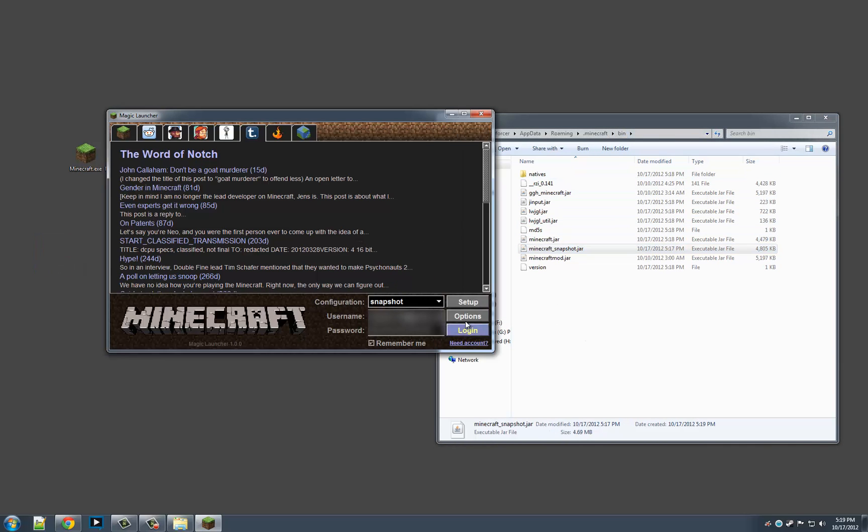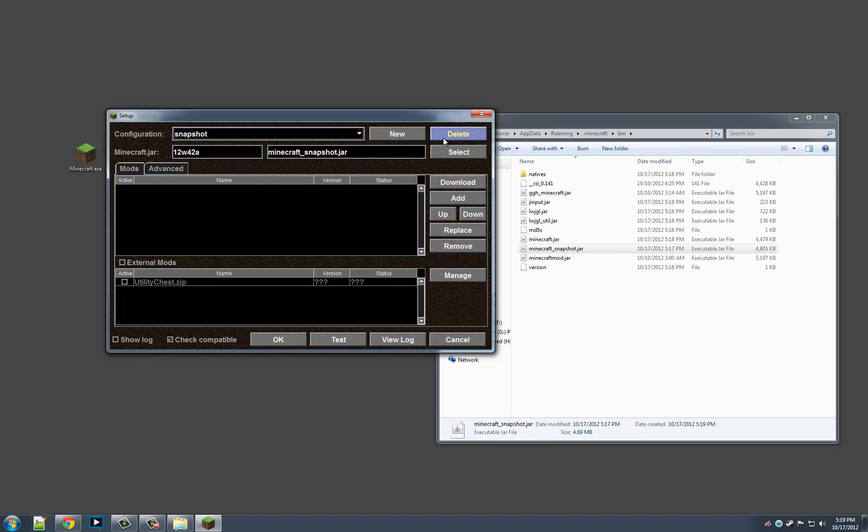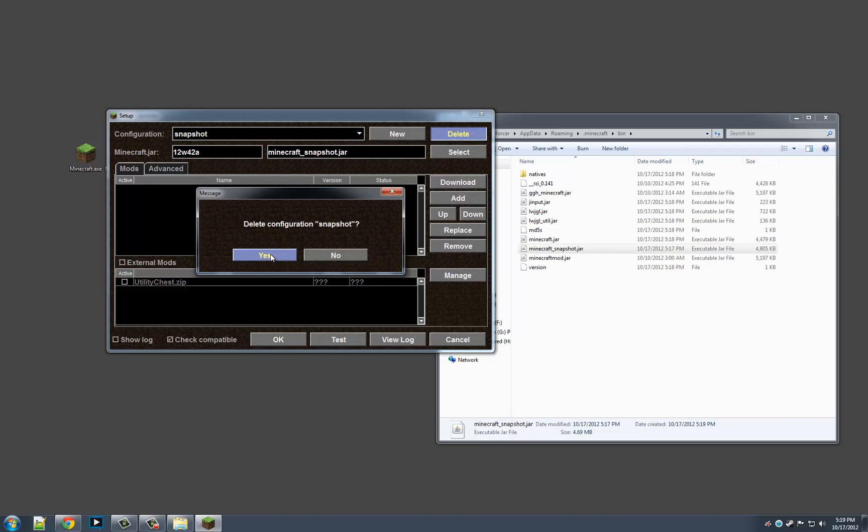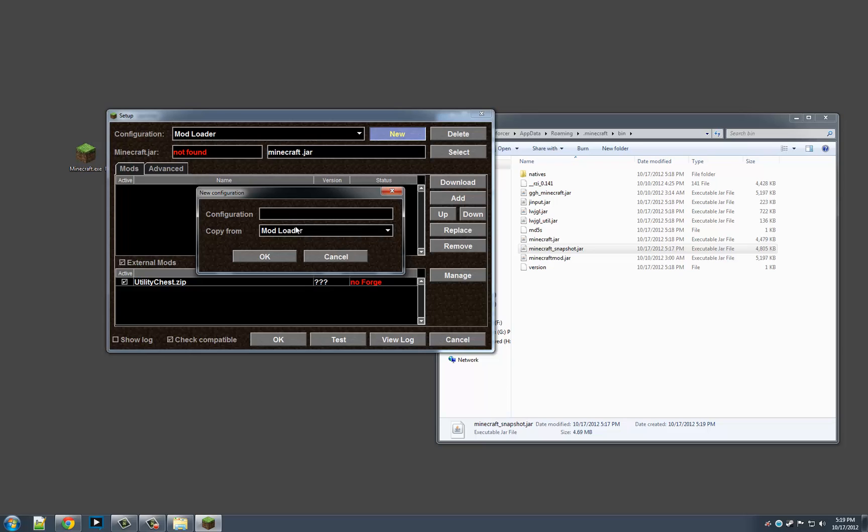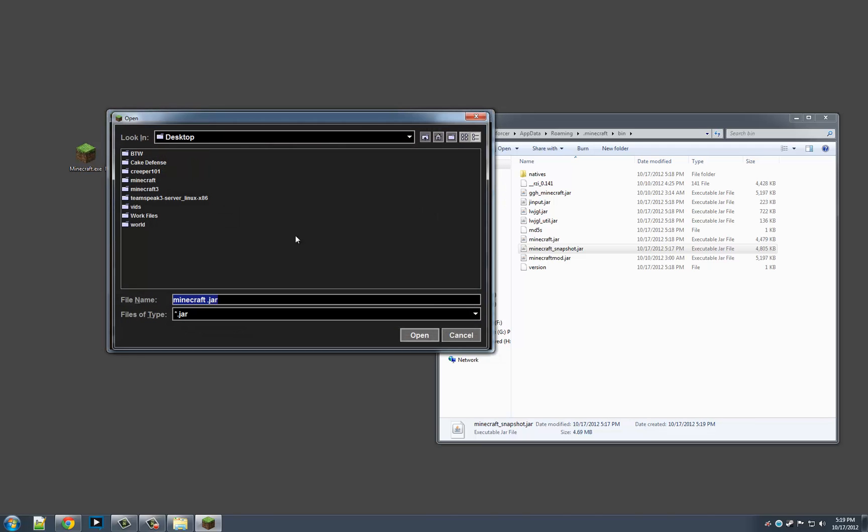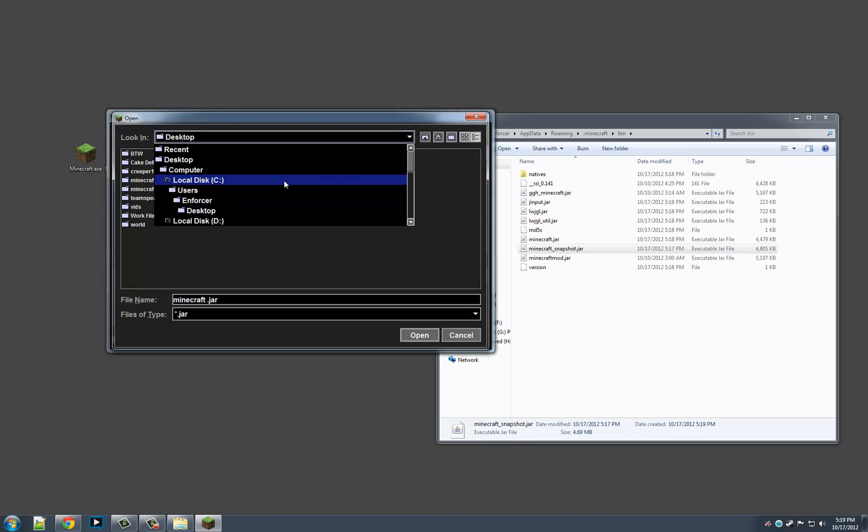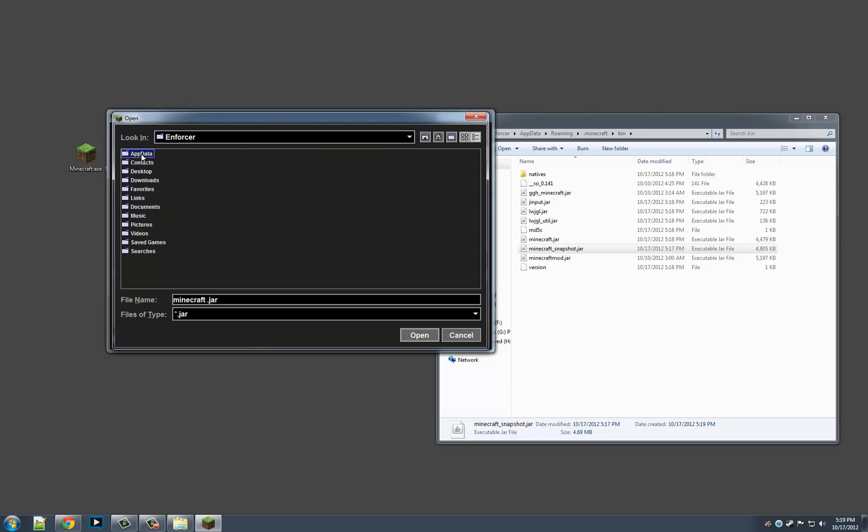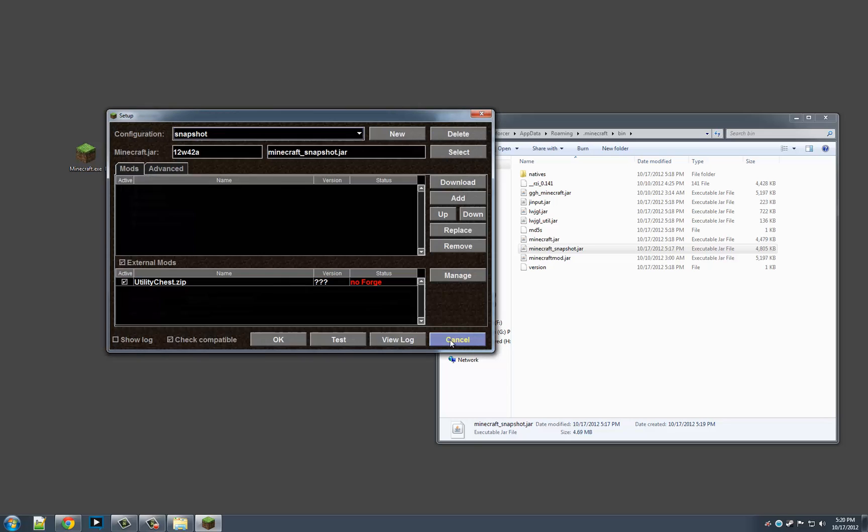And then I'm going to hit Setup. Now, you'd want to make a new one. So I'll delete this one. Now you just want to hit New and type in anything you want. I'm going to put Snapshot. And then we're going to select the Minecraft.jar folder, which is C, Users Enforcer, AppData, Roaming, Minecraft. And in the bin folder, we're going to select Minecraft underscore snapshot and hit Open.